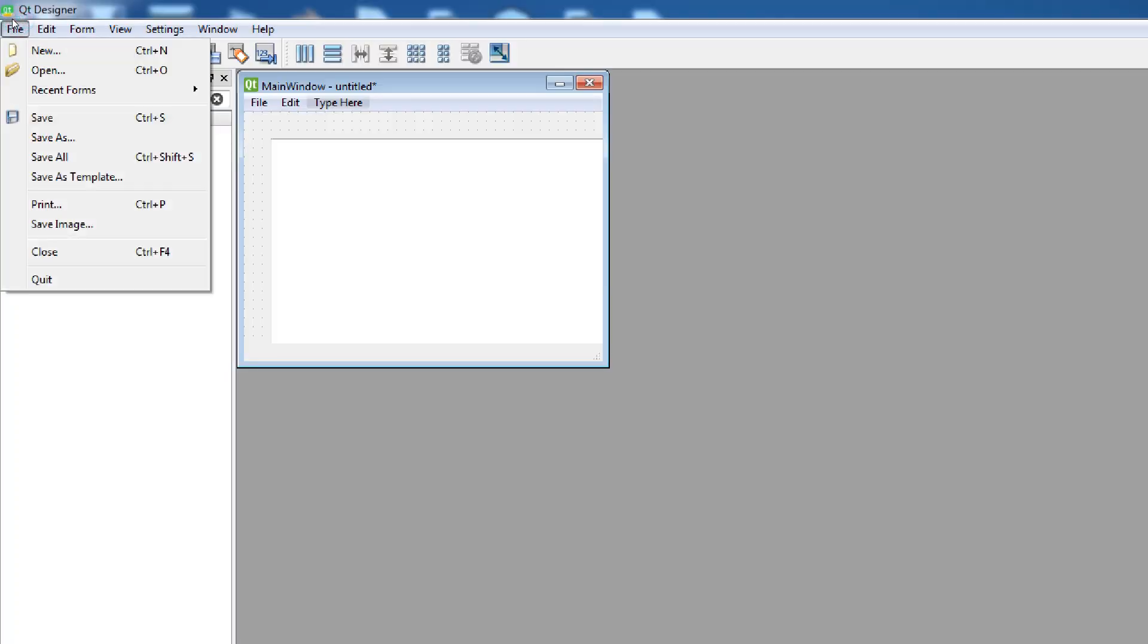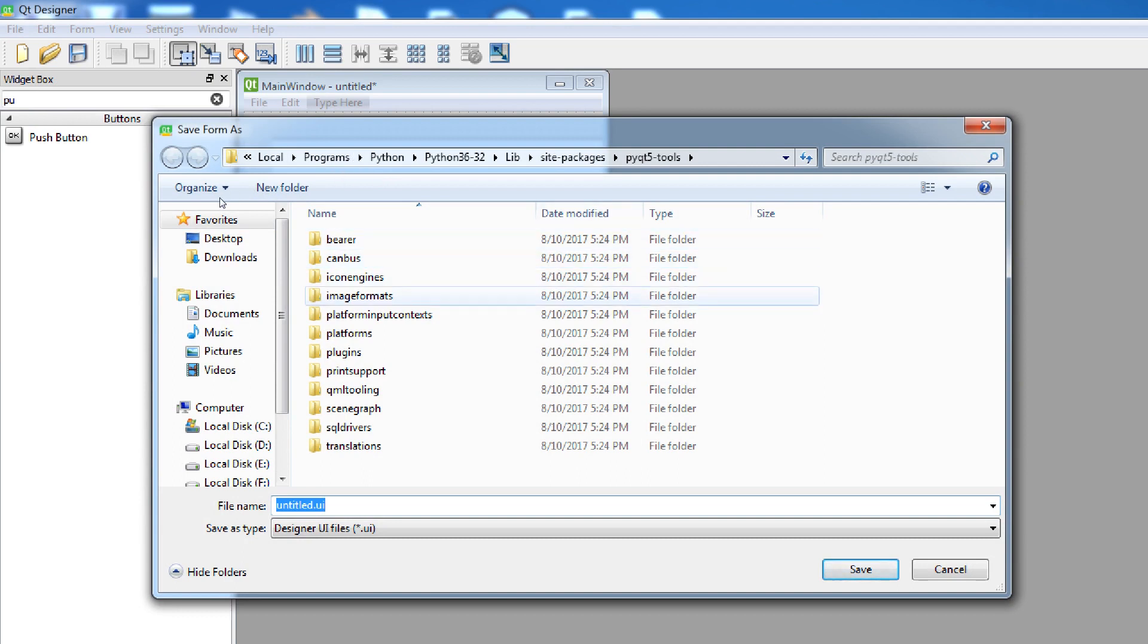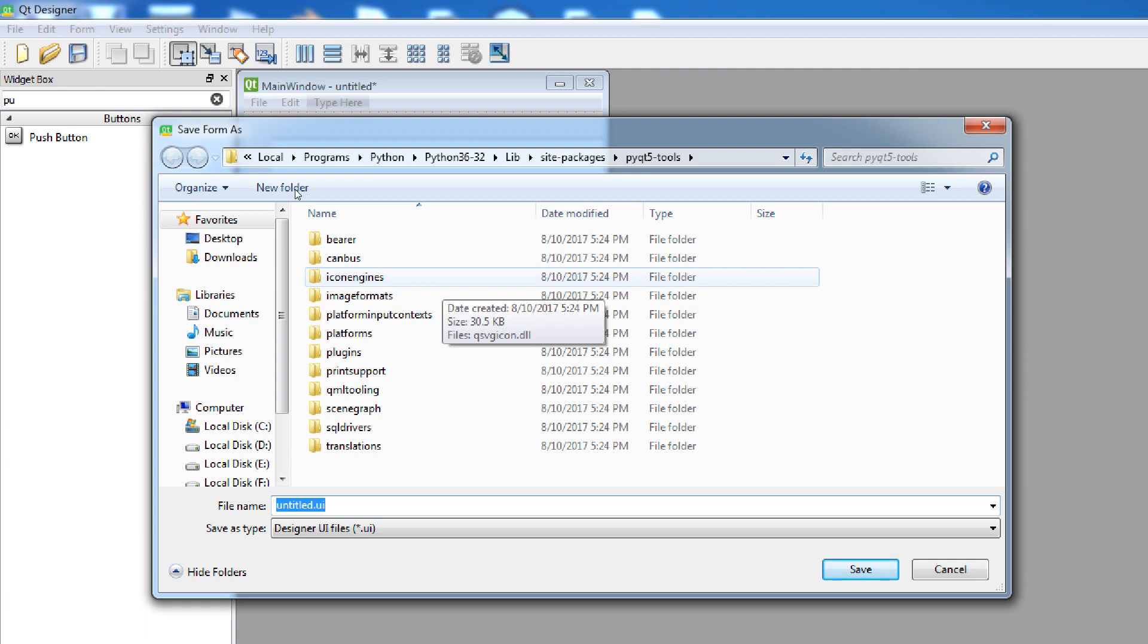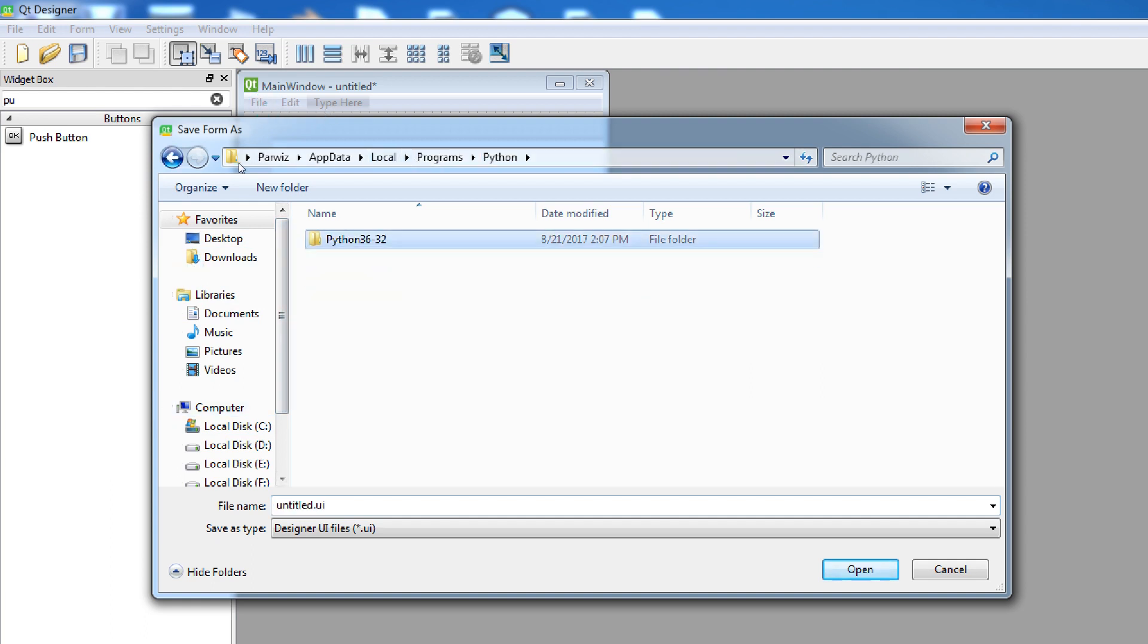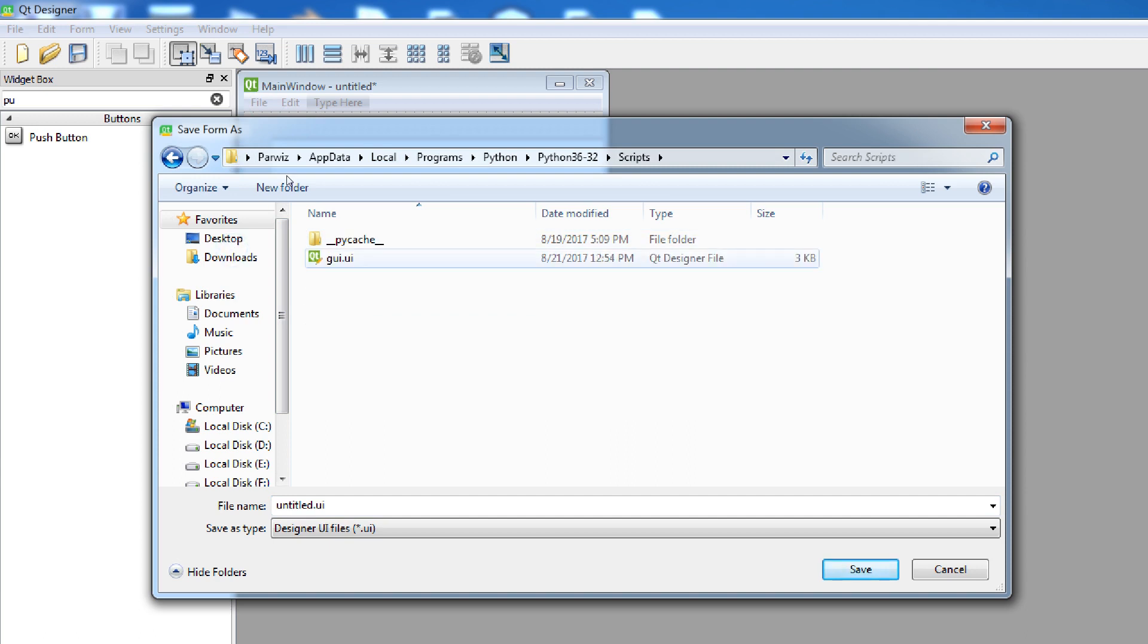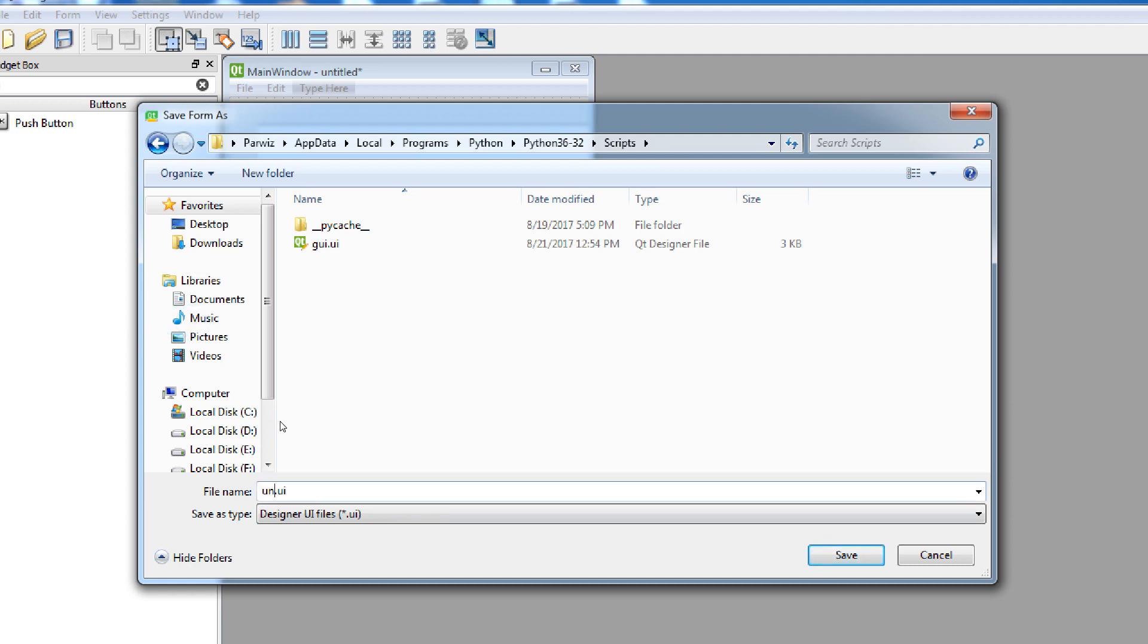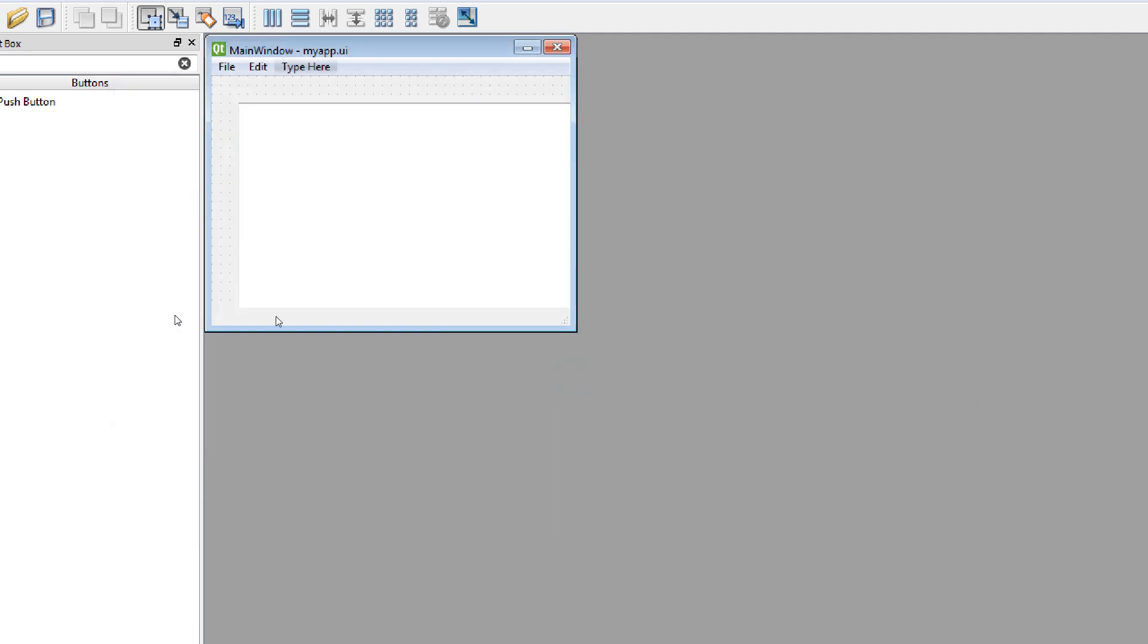Now just simply when you have made your design, just save as. Be careful that you should save your UI file and scripts in where you have pyuic. You can come to Python, Python 3, Scripts, and here there is pyuic. You can save your UI file in this location. You can just give it a name. I want to give this myapp. Save, okay.